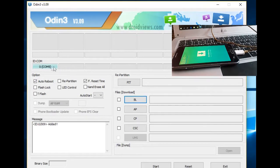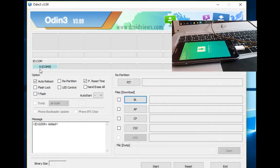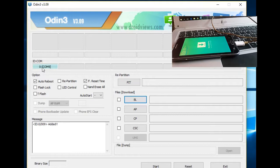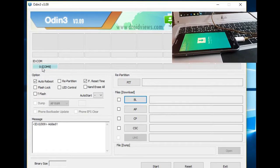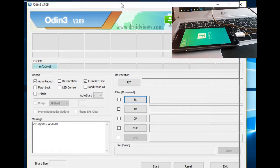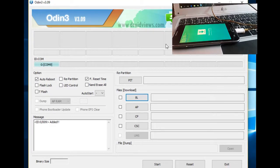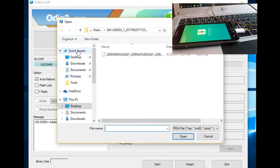Odin's ID is called COM9. This means we have successfully connected. Now click on the AP button and click on the file.